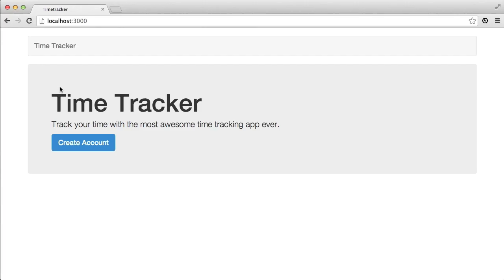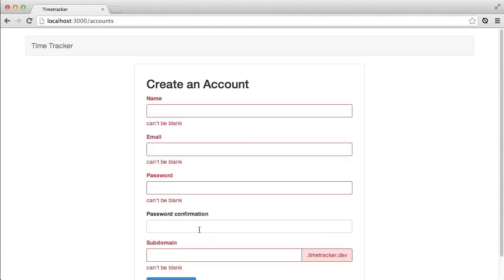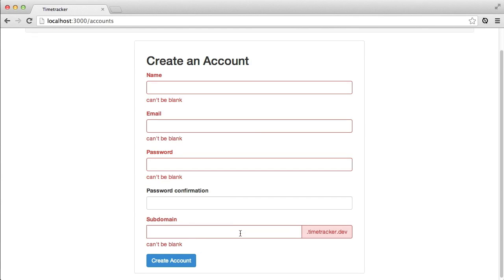Now we can take a quick look at what we've come up with in the browser. When we create an account the form looks very nice, and if we try to submit it it gives us nice error messages. That will be about it for this episode.